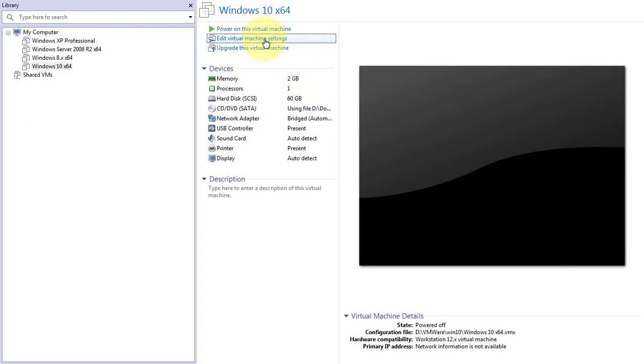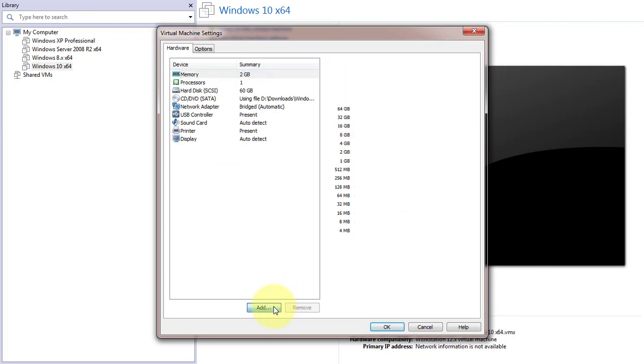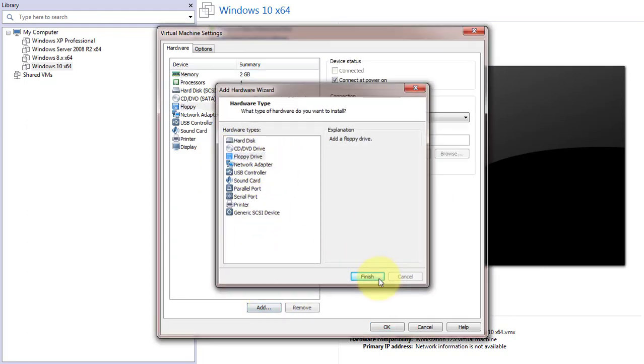Click edit virtual machine settings. Click add. Click floppy drive. Click finish.